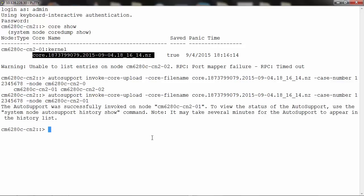The AutoSupport was successfully invoked on node 1. Please note this is now the recommended method for uploading a core file using AutoSupport to NetApp.